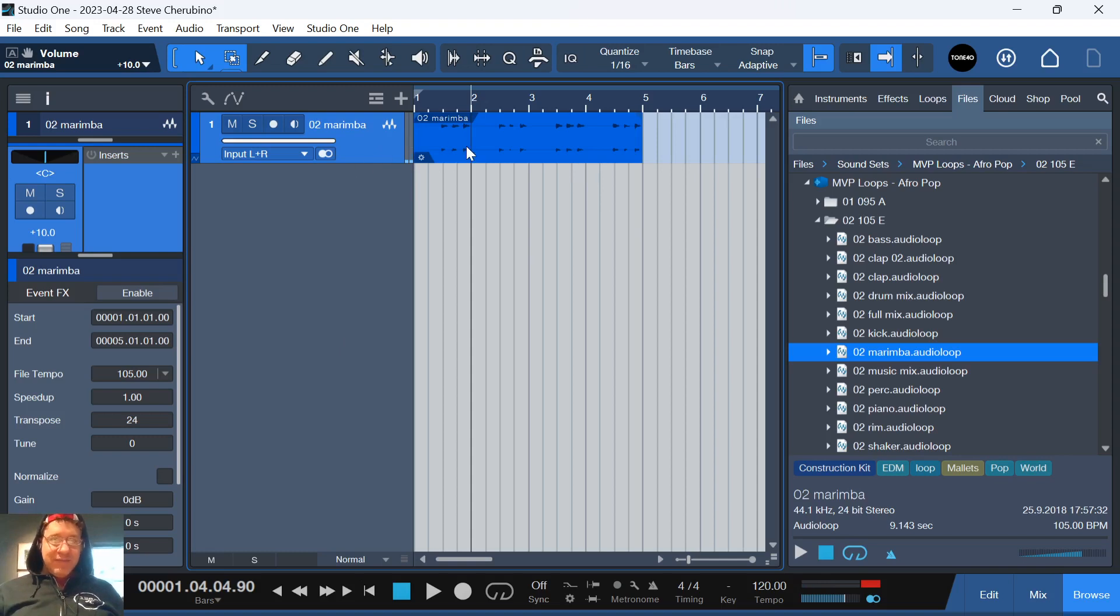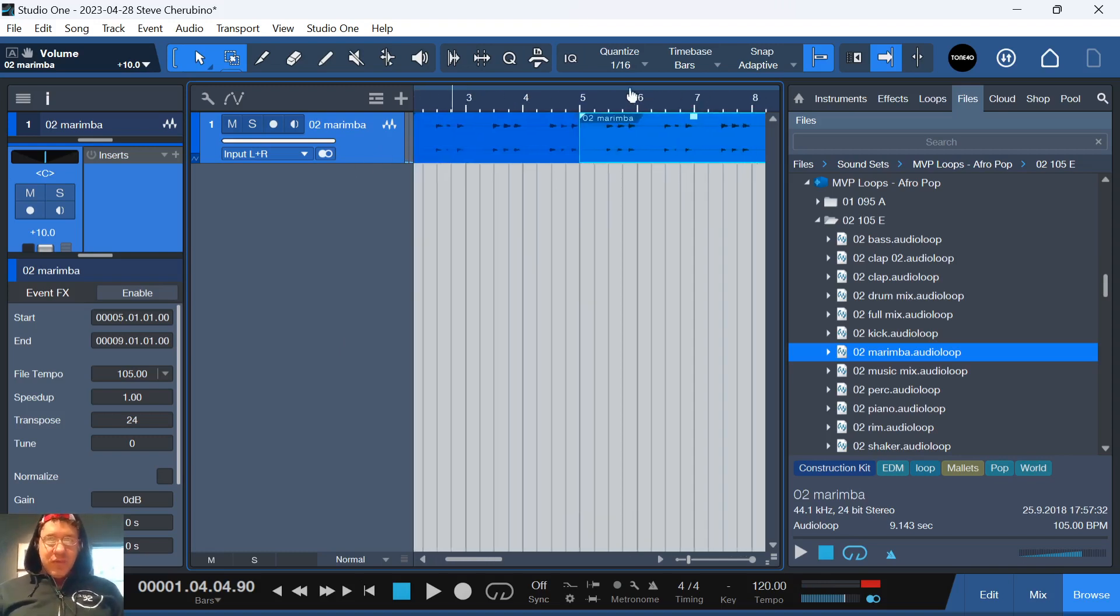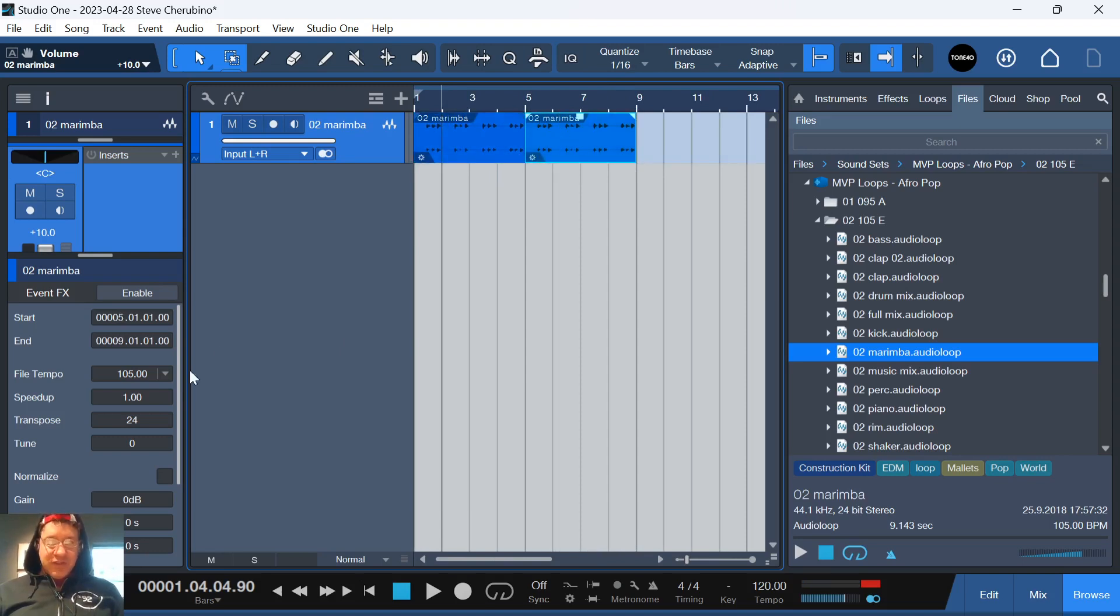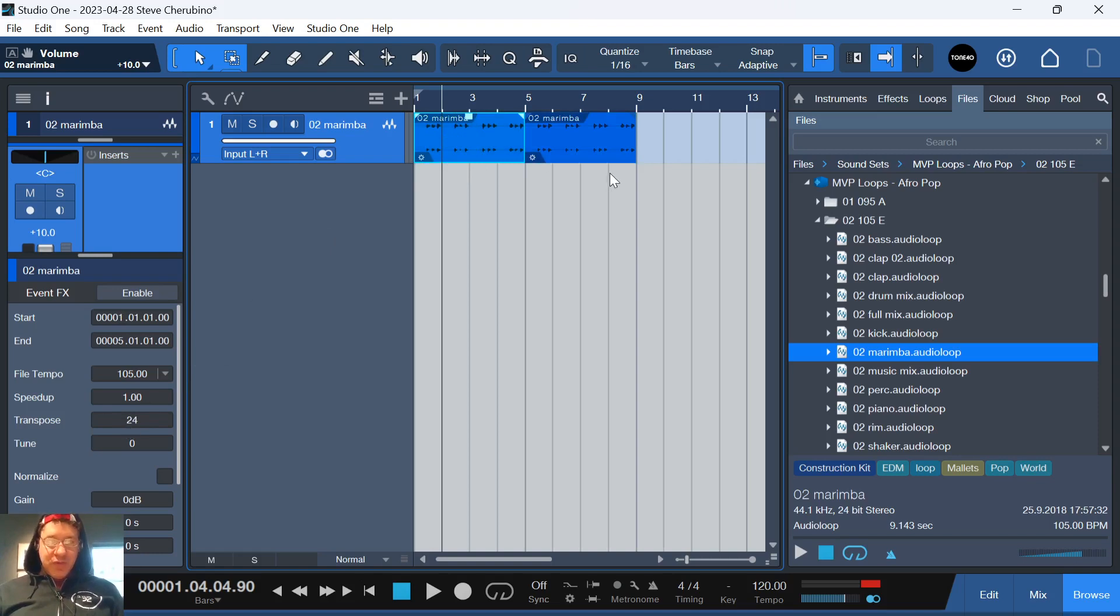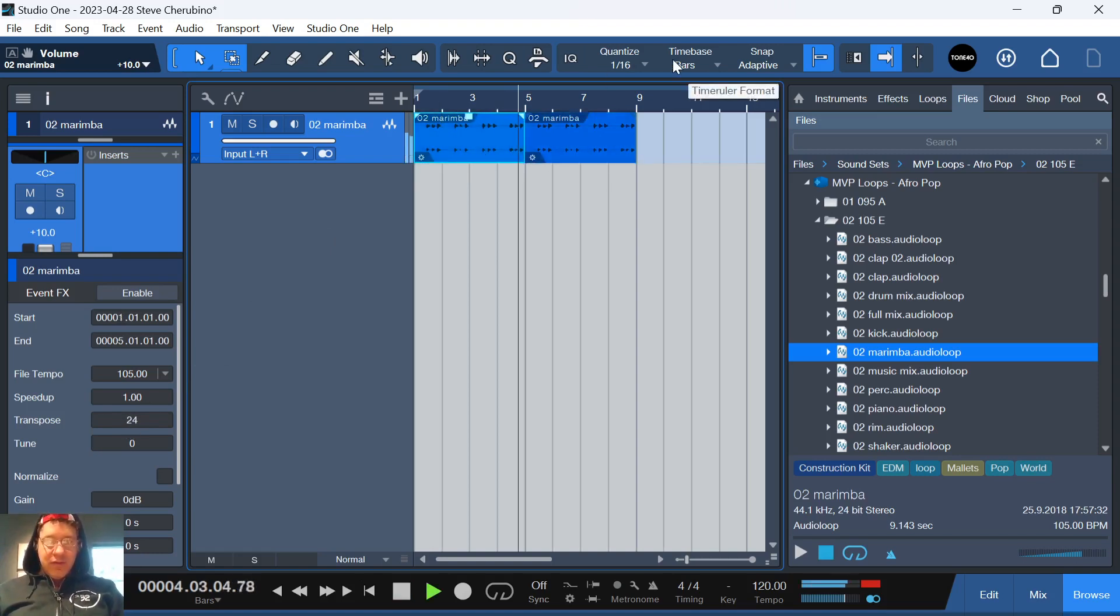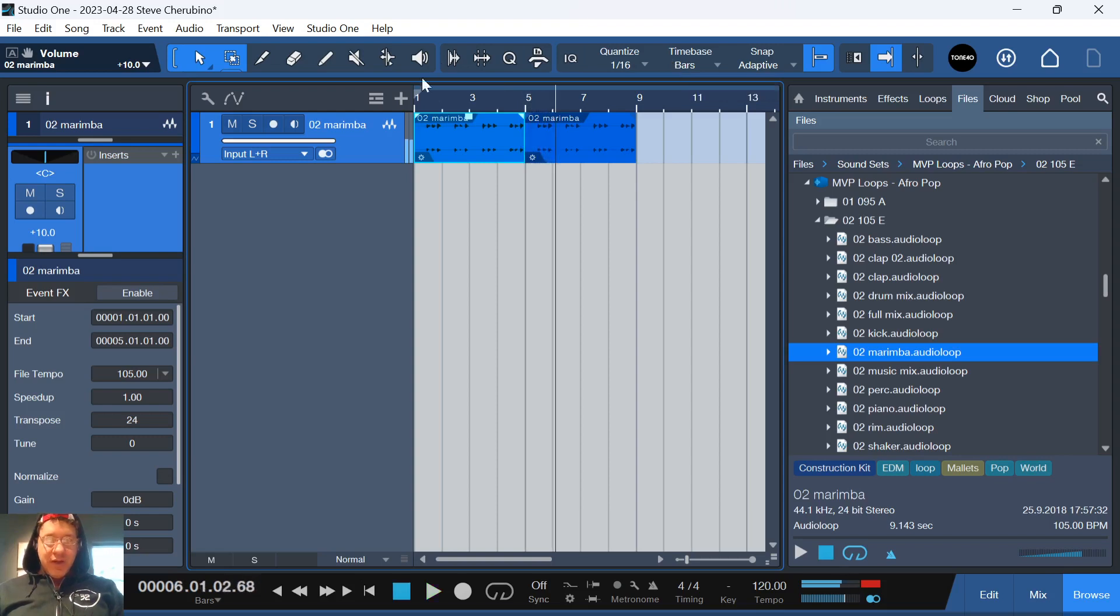But if you had two clips, you can transpose these clips separately. Like watch, if this one's highlighted, I bring this one down negative 24. This one stays at plus 24. Get the idea?